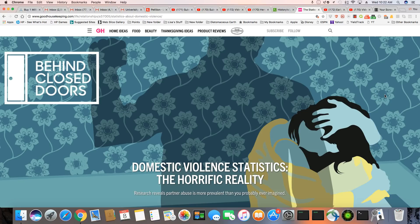I was curious to find out what the top states were that had domestic violence problems, and I was really surprised at what came up. I'm going to see if you can figure this one out. It's very obvious, but let's get started. Domestic violence statistics, the horrific reality.